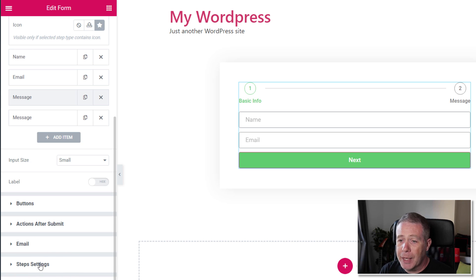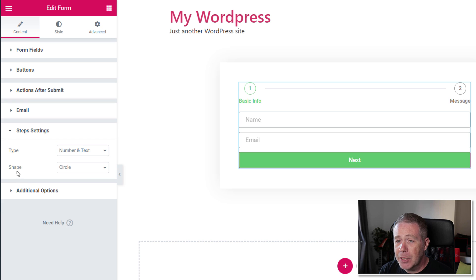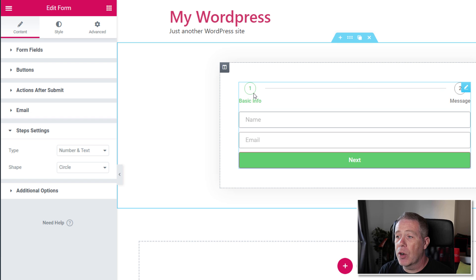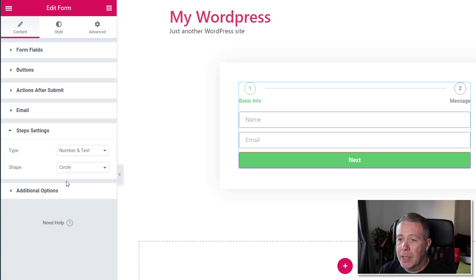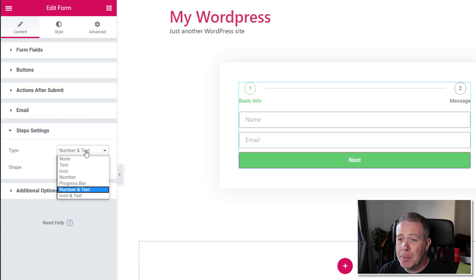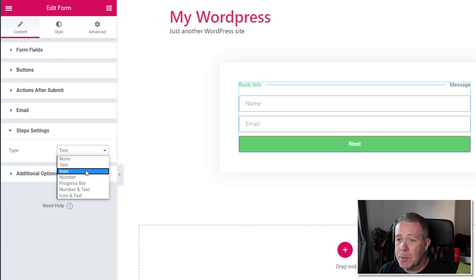What we also have now is the steps settings. Click and open that up. And you can see we can choose how we want to display the stages of the form that we're working with. Now we've got a very simple example, but we can go through and change these. So we've got the type and we can take a look, and there's a range of different types. Just text on its own with a guide bar.